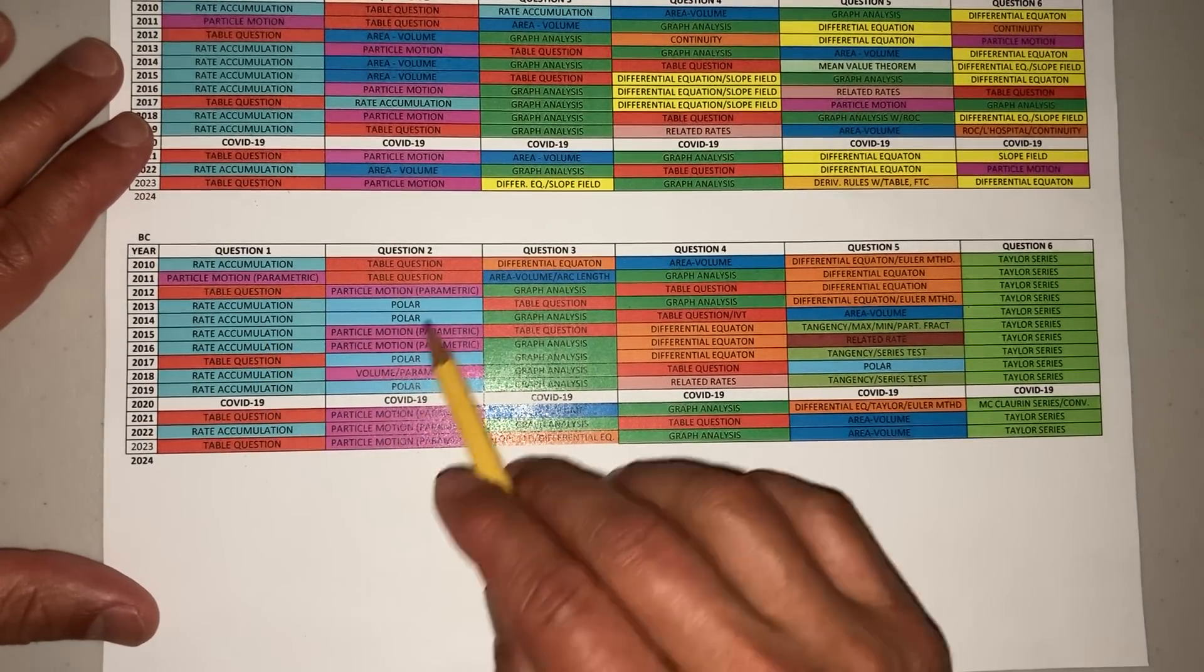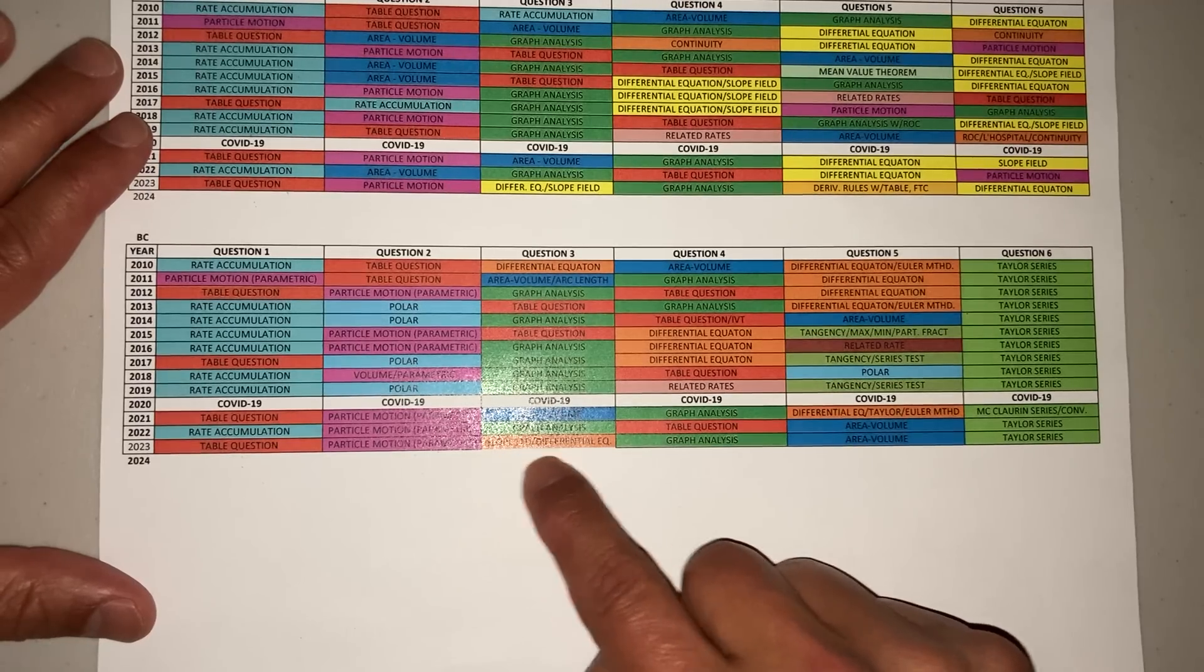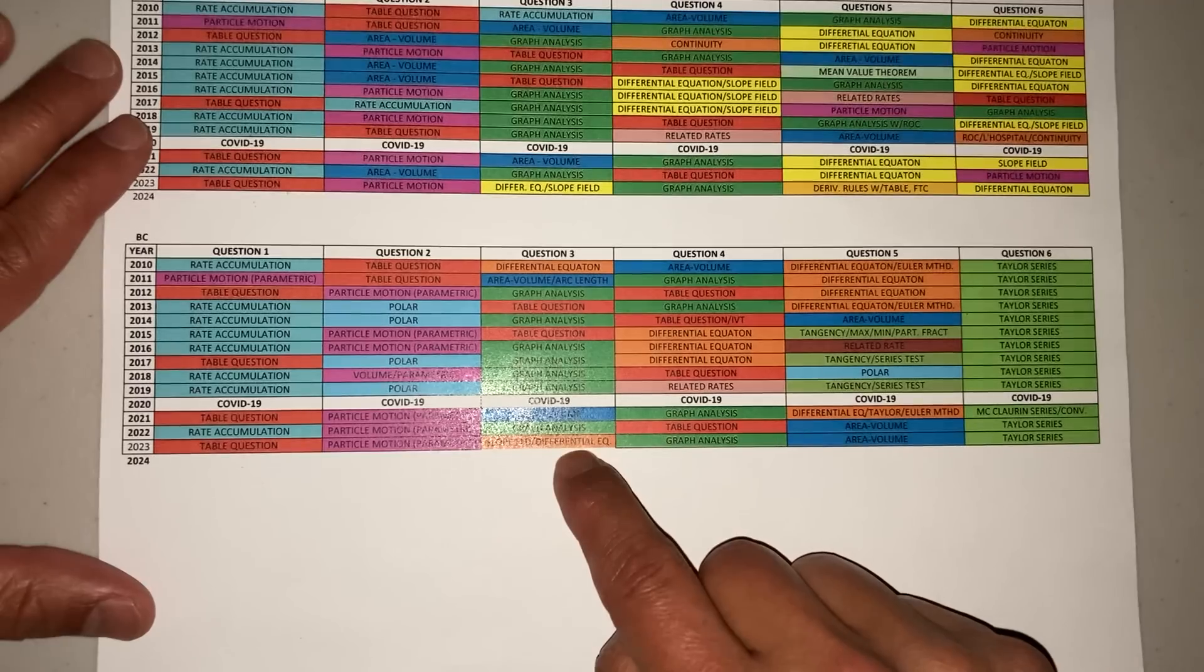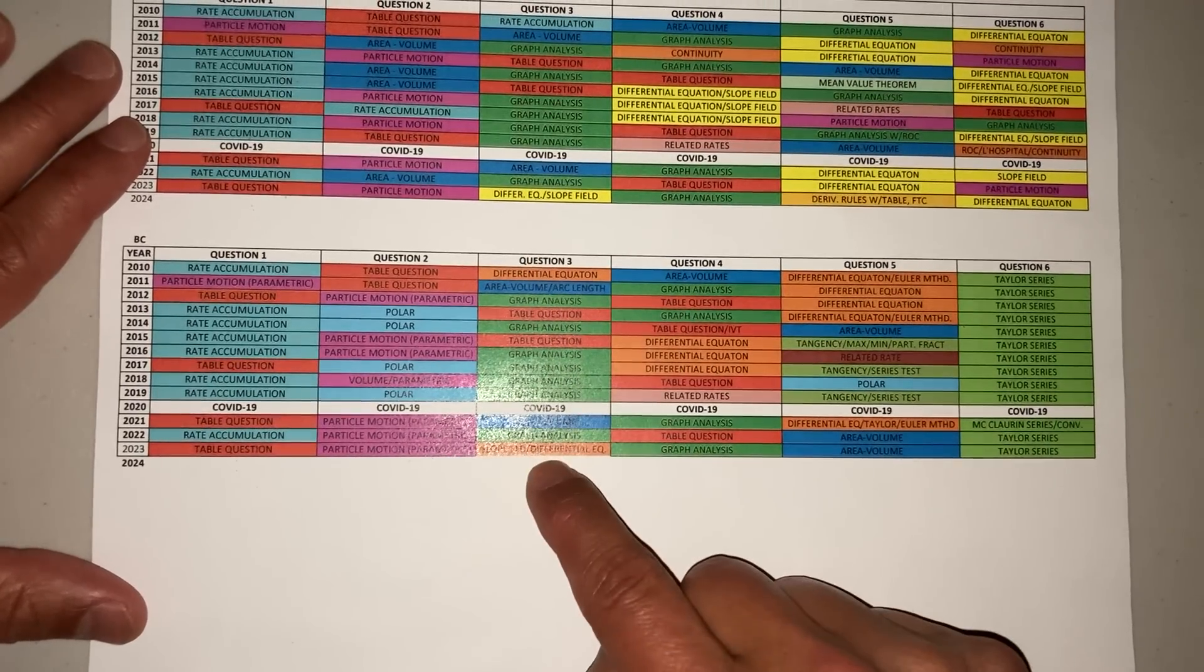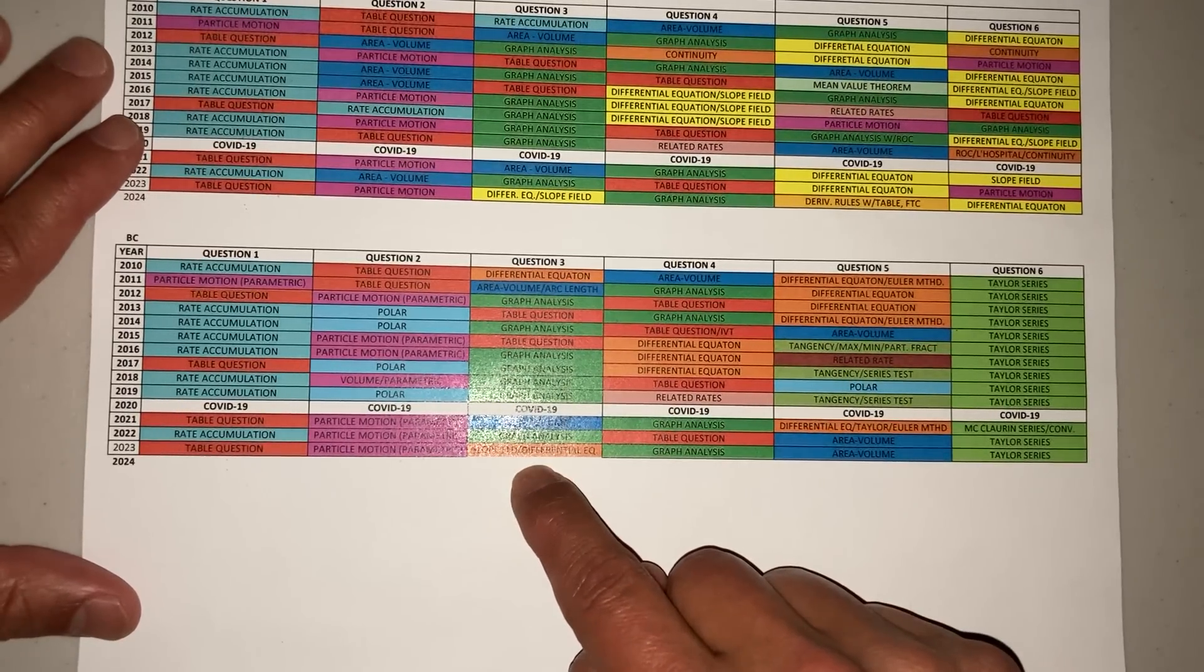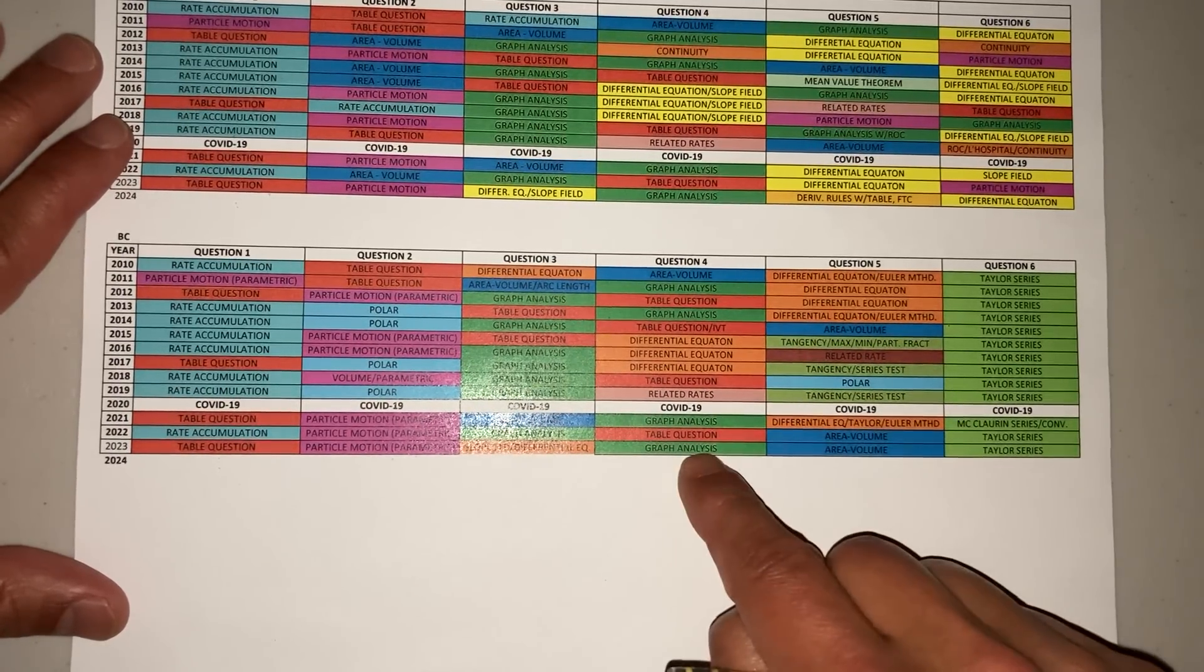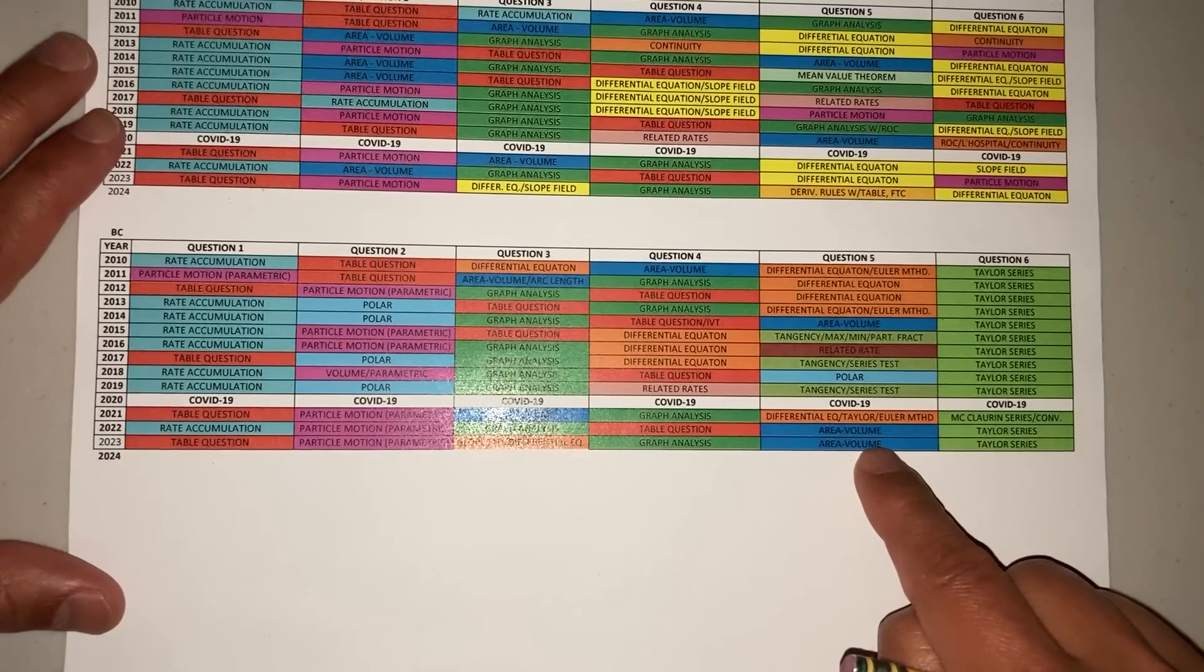You got your rate accumulation, your parametric, your graph analysis. Last year was interesting because they gave you the slope field and the differential equation. I think they gave you a slope field with a separable differential equation that you had to solve. Number four was your graph analysis, and then you had the area or volume.